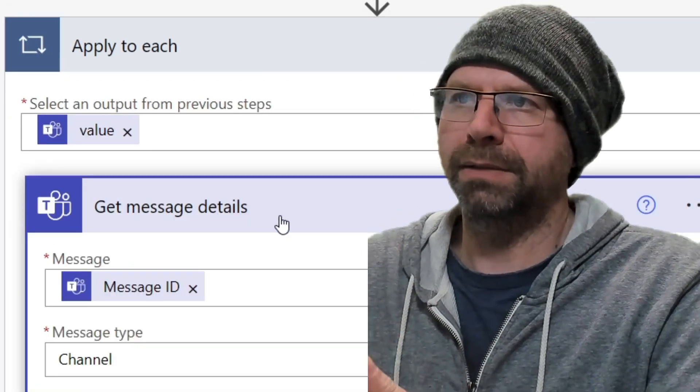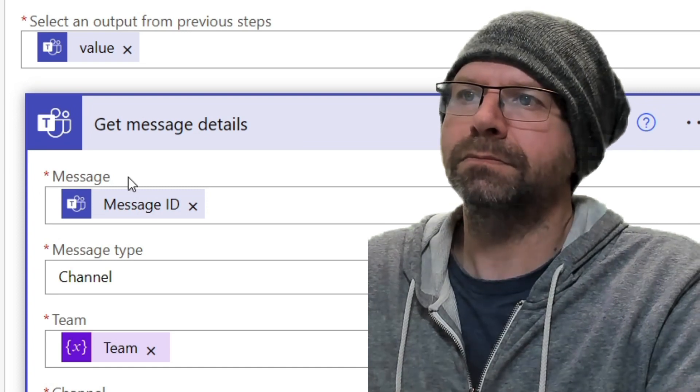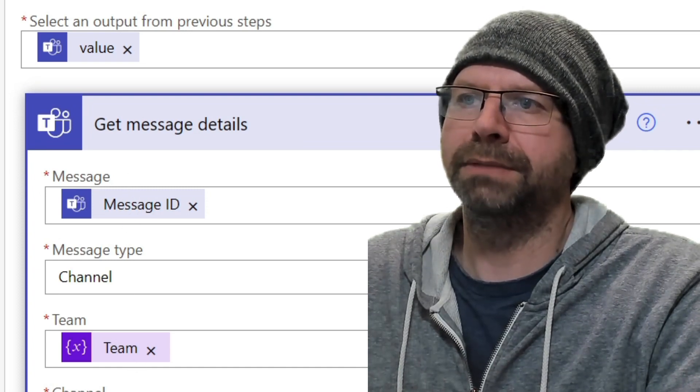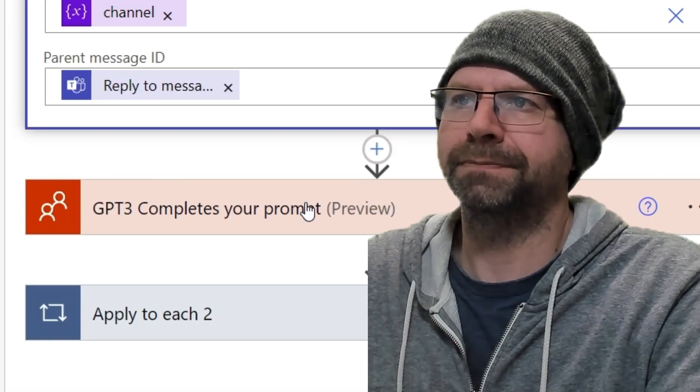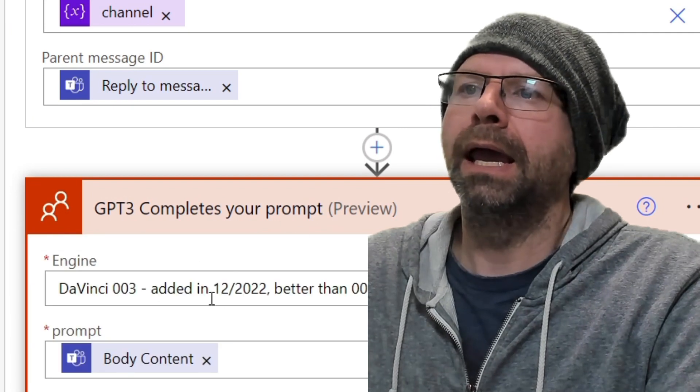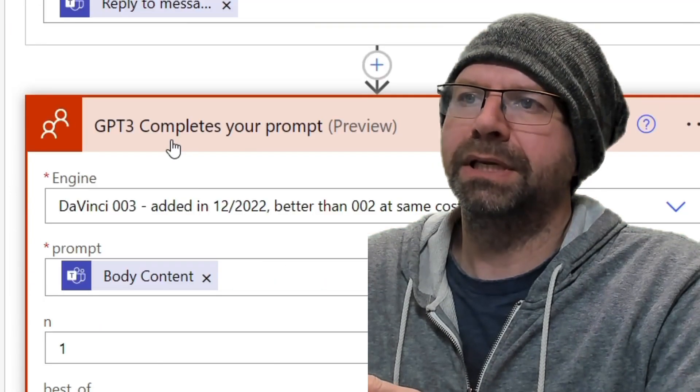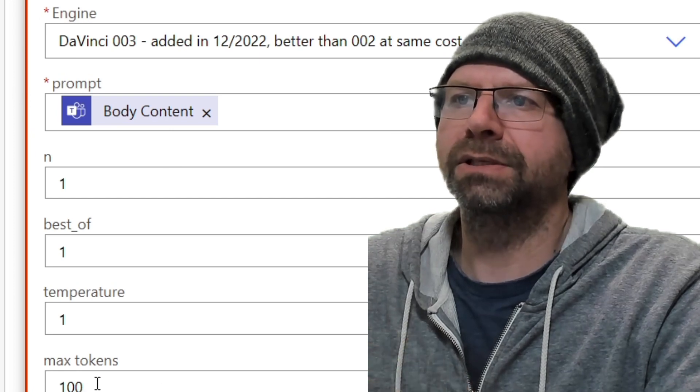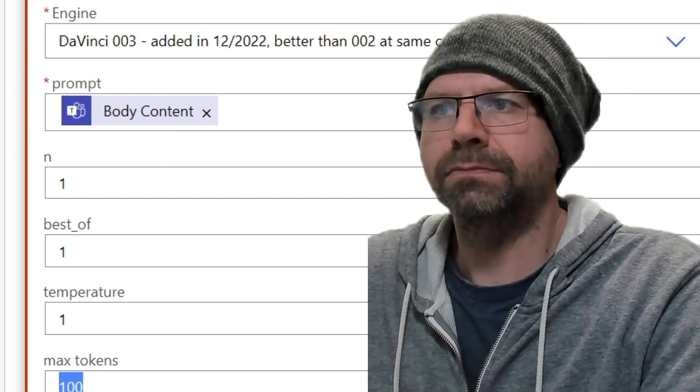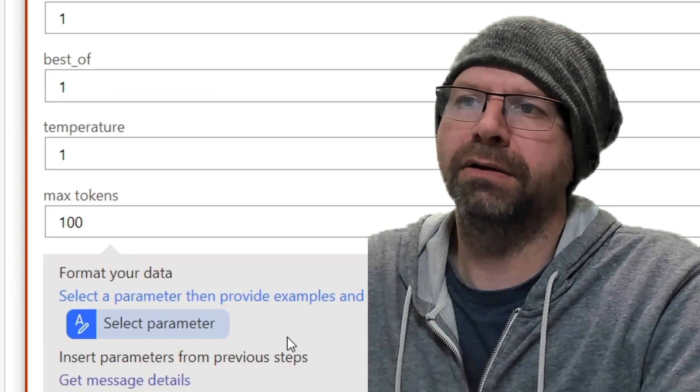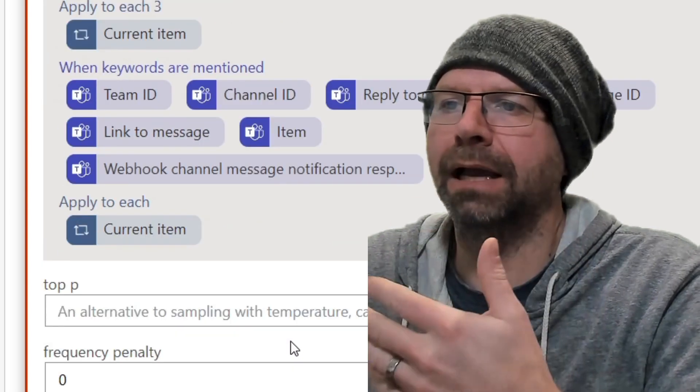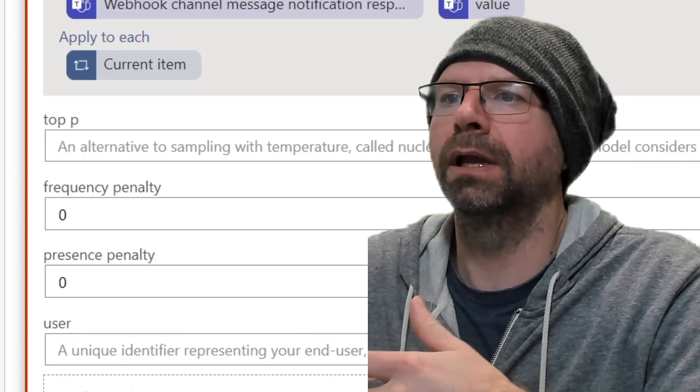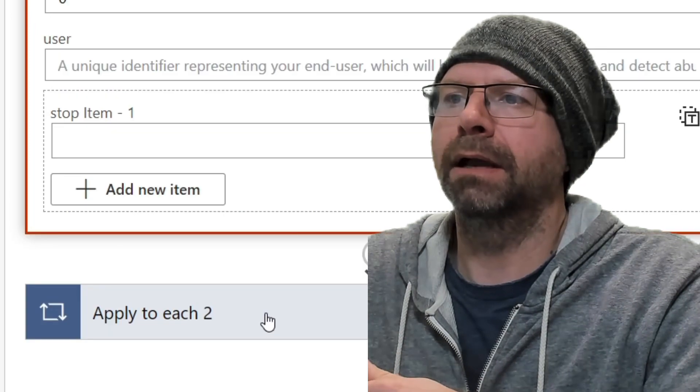All right. So we're getting the message details. Message in channel, team channel and reply to message. And then this is our ChatGPT. We get the body content. I just left all these things. You can change this max tokens to like 400. That'll give you more data back. Otherwise, it might be a little bit short.